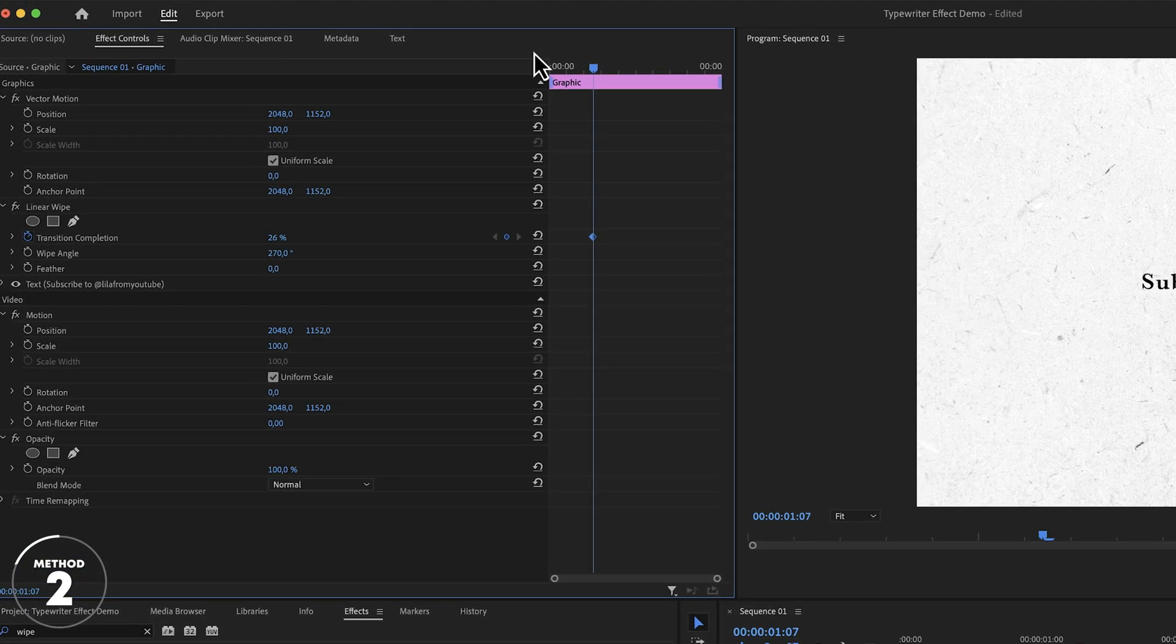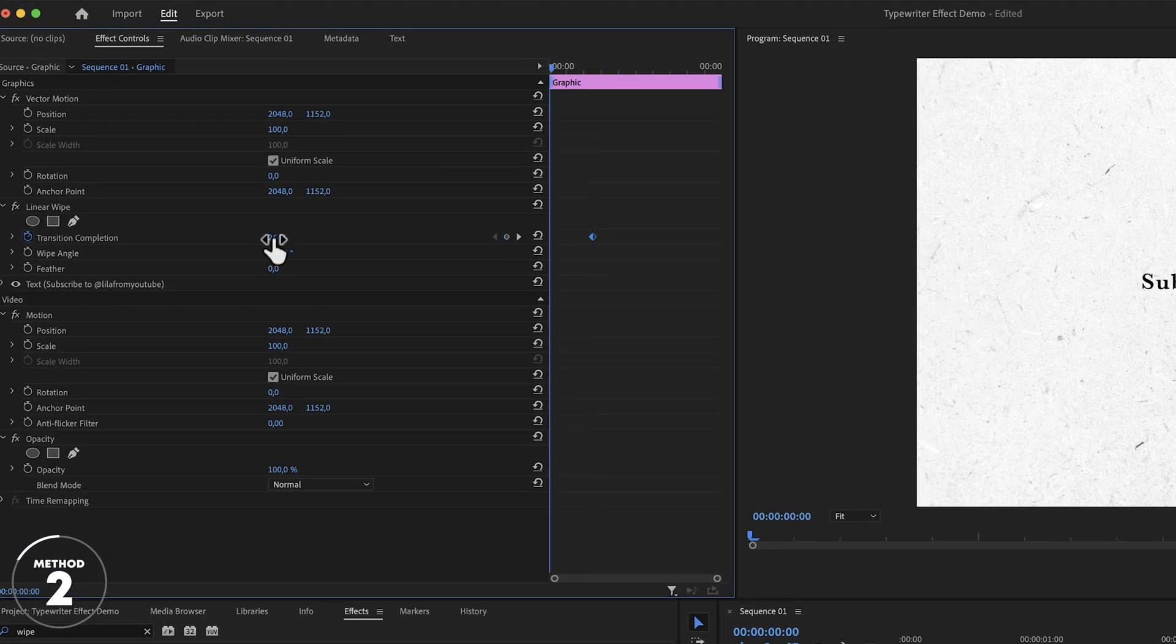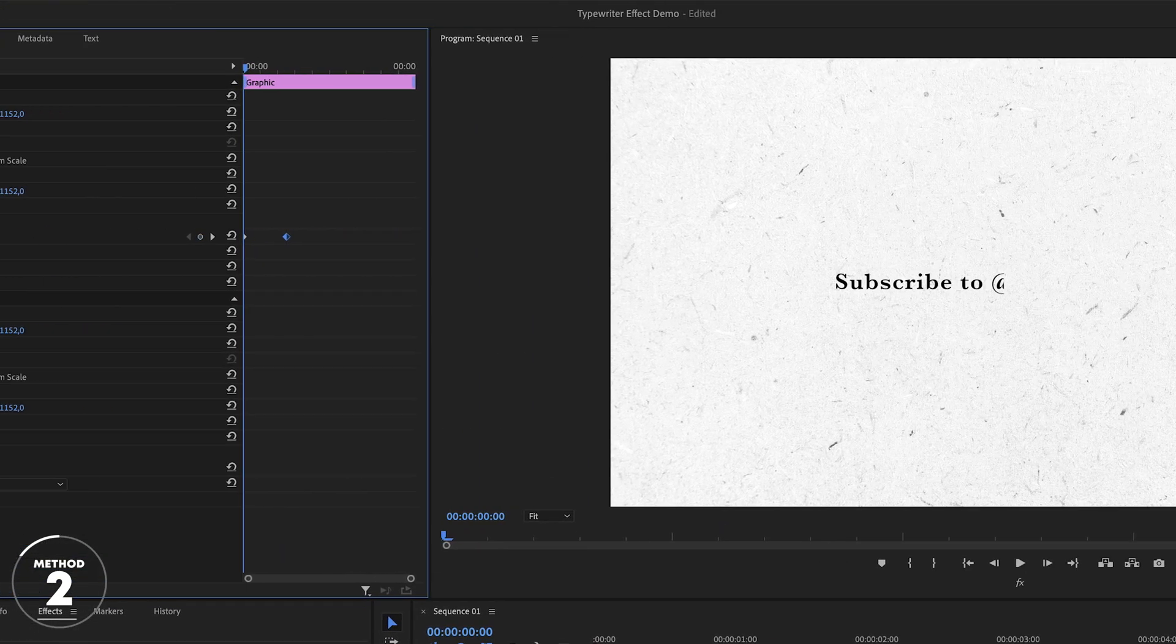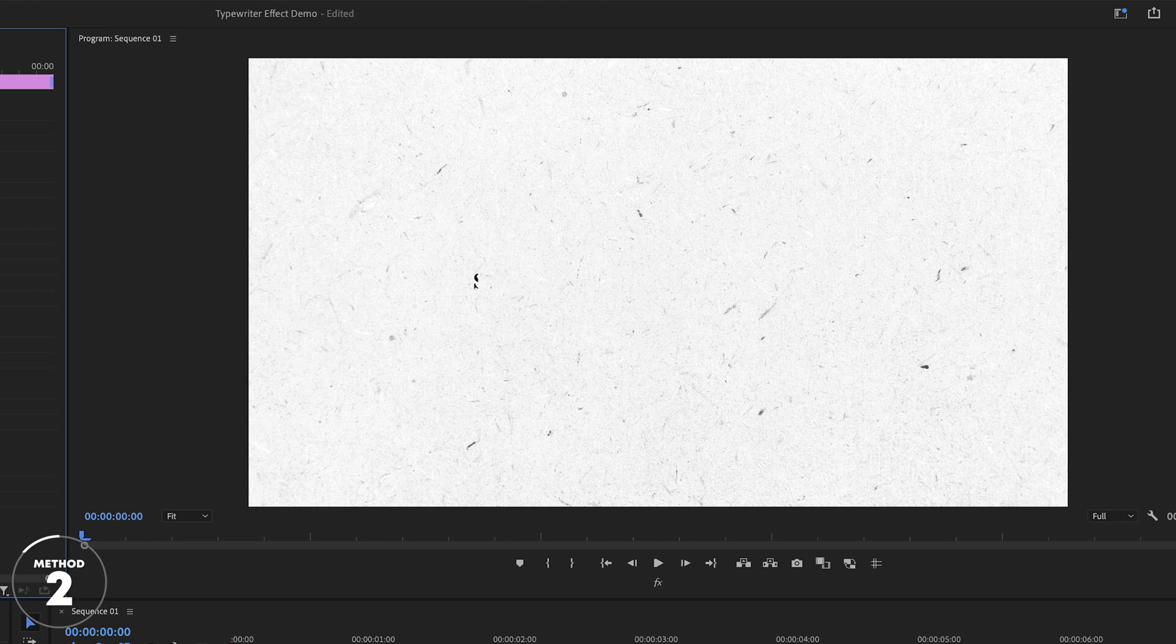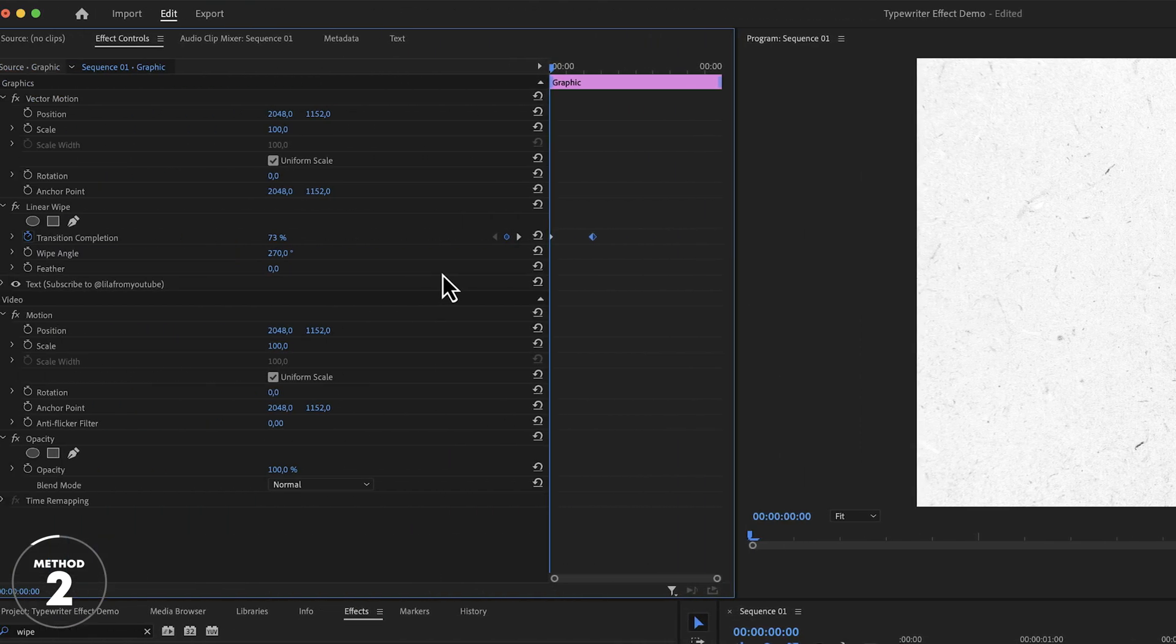Then for the first keyframe, I'm going to drag the value just until it hides the text. So instead of just setting it to 100%, we're again finding that sweet spot because it will make the keyframing more accurate. Because now it is only a matter of positioning the keyframes just far enough from each other that it looks like a typewriter effect and not a linear wipe effect.